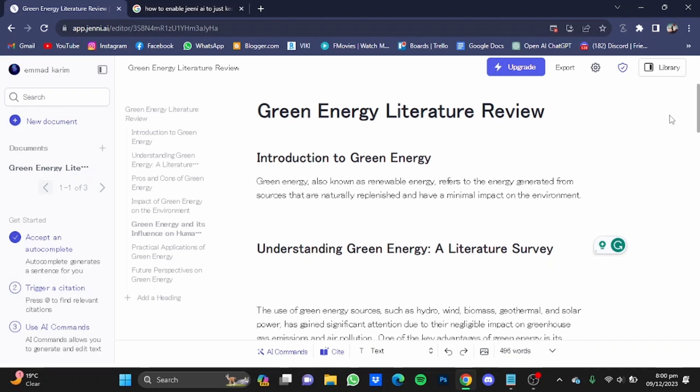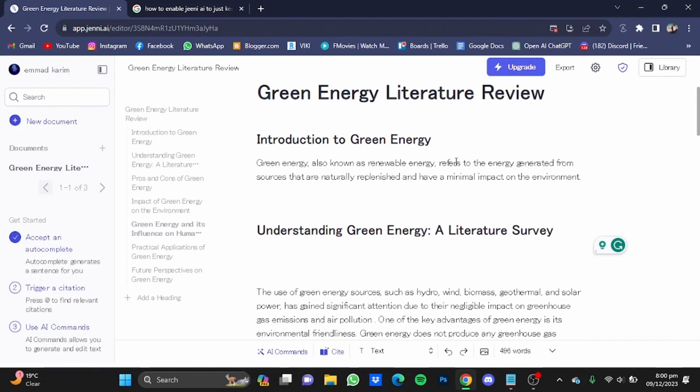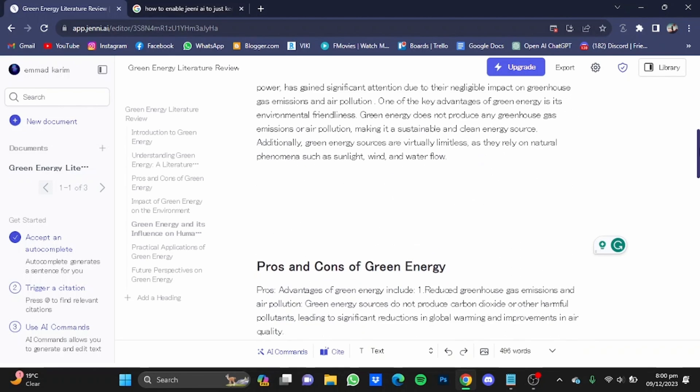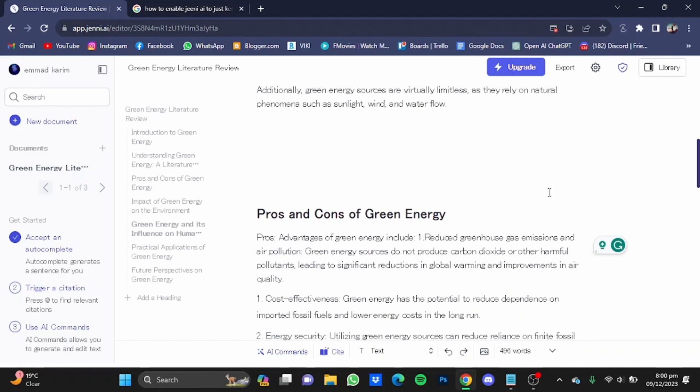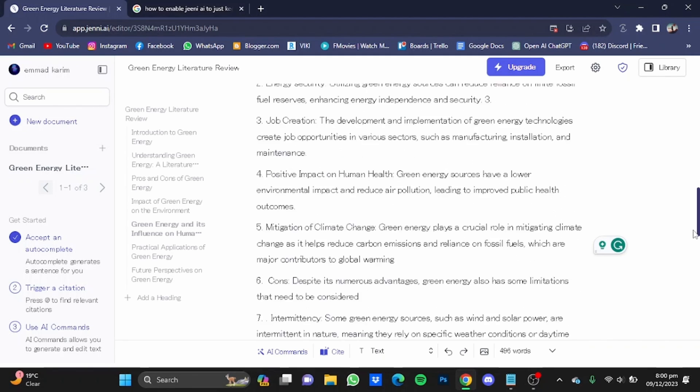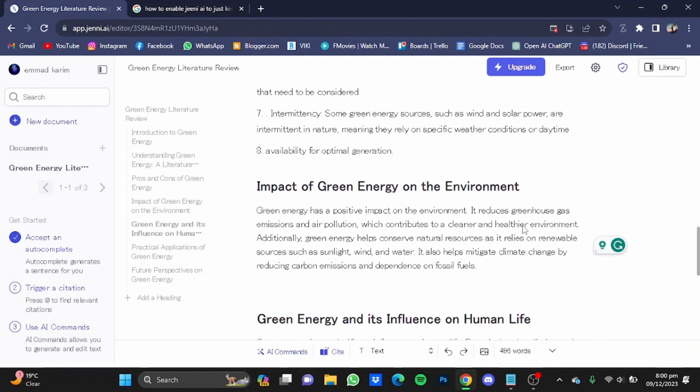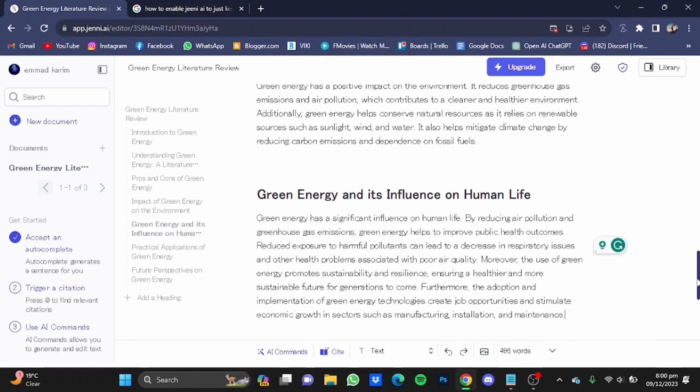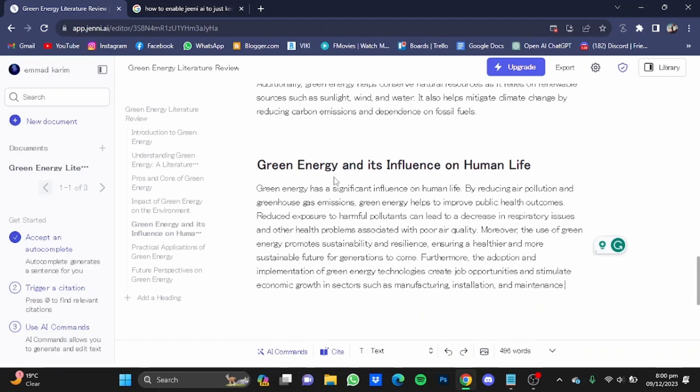So here Jenny has written me a green energy literature review consisting of introduction to green energy, understanding green energy a literature survey, some pros and cons of green energy, the impact of green energy on the environment, and green energy and its influence on human life.